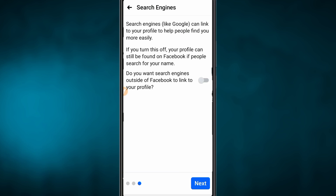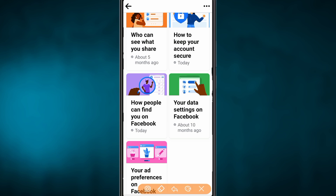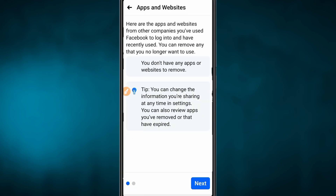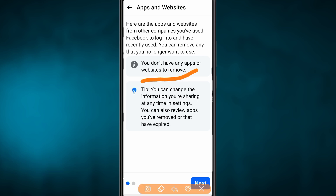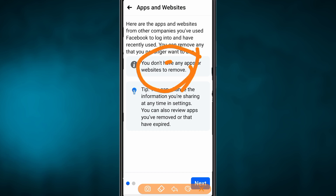If you want to search your profile, you will control your profile visibility. Press Next. You are all set. Click the review for data settings. You don't have any apps or websites to remove. You don't have any apps or websites connected. This will be better. Press Next.